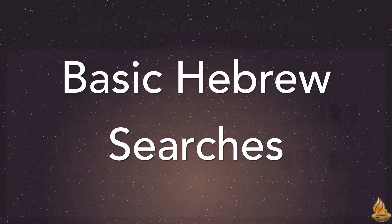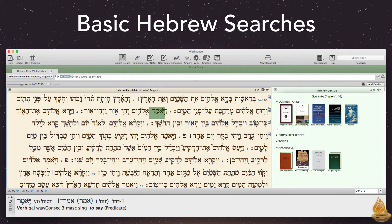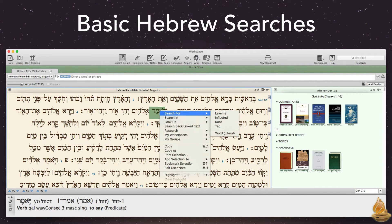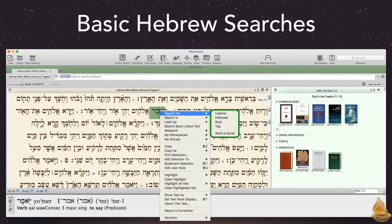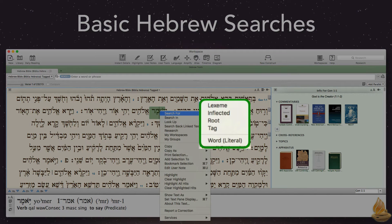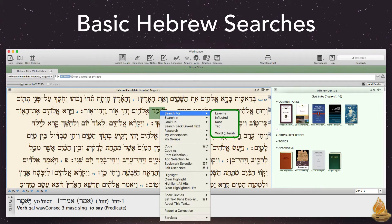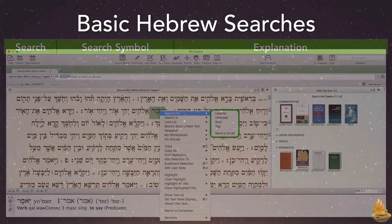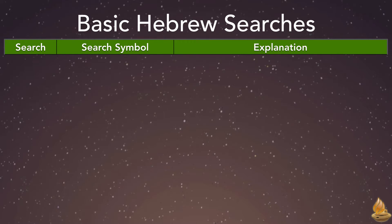Accordance offers five different kinds of Hebrew searches. Conveniently, we can see them all by right-clicking any word in a tagged Hebrew text and choosing Search For. Here they are in order: lexeme, inflected, root, tag, and one unique to Hebrew searches — word or literal search. All of Accordance's Hebrew searches ignore attached prefixes and suffixes, except the word or literal search, which is something we'll want to keep in mind as we review them.